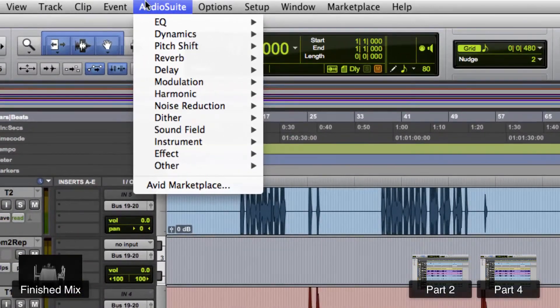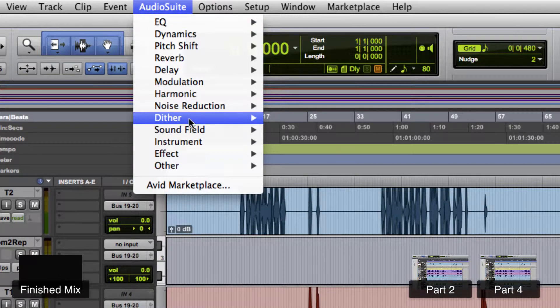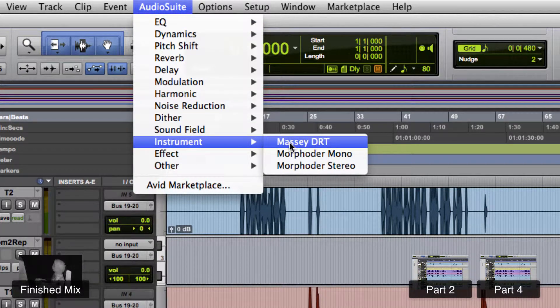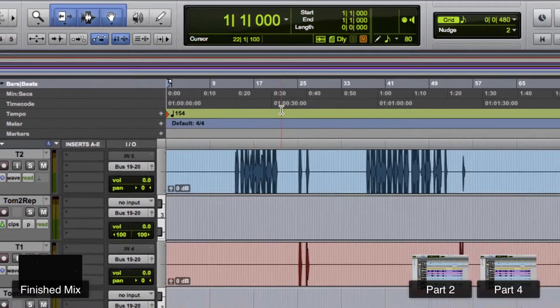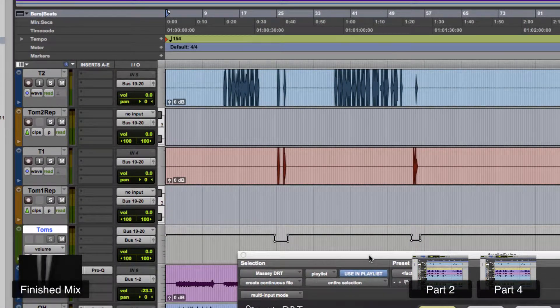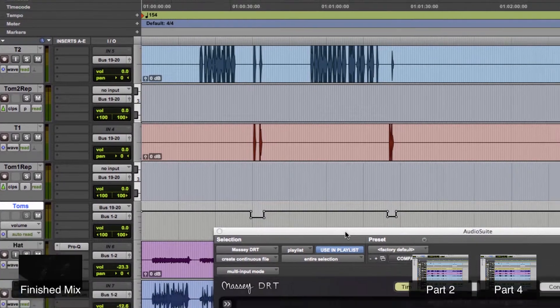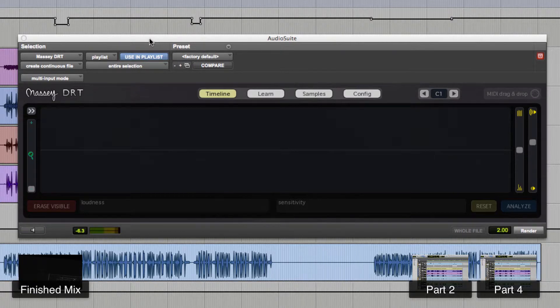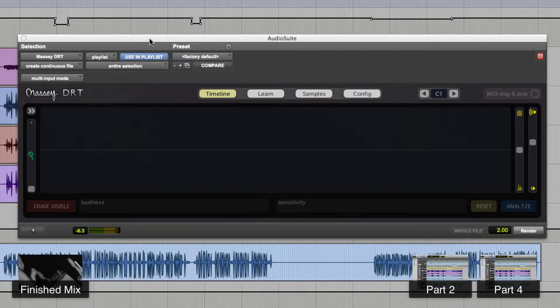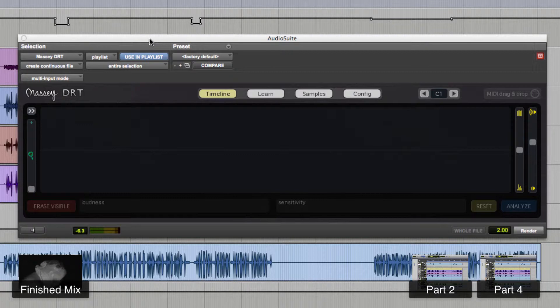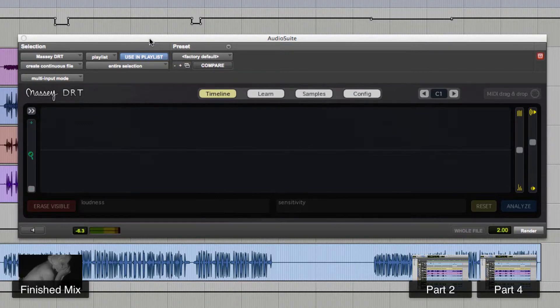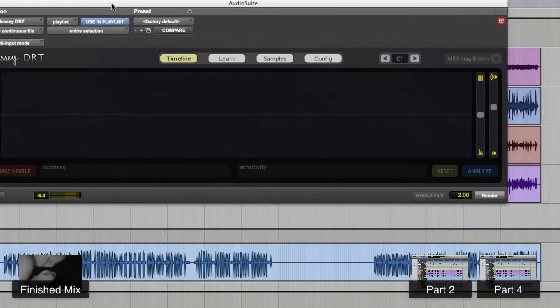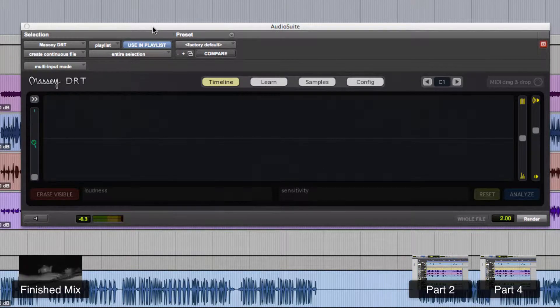So we use a plugin you can buy from MasseyPlugins.com and it's called the Massey DRT and it's in the audio suite instrument area. Now, I use this plugin for my replacement exclusively. It's an excellent plugin for replacing drum hits. I've tried SoundReplacer from Avid. It's just not very versatile. You can only have up to three samples, which is not going to work for me. I needed to use something that was going to give me a very wide range of samples to pull from. And with MIDI and virtual instruments, the options are pretty much limitless now. So I use this and let's see how we use this thing.